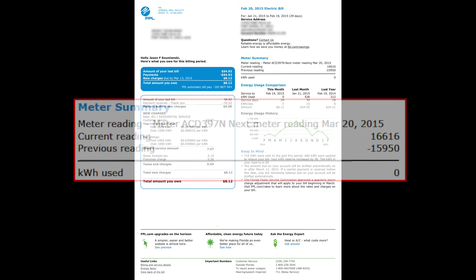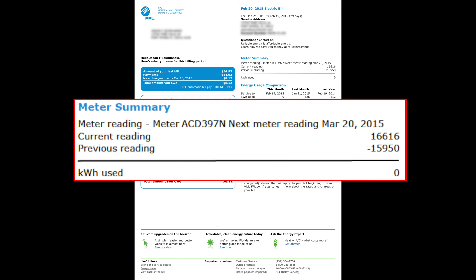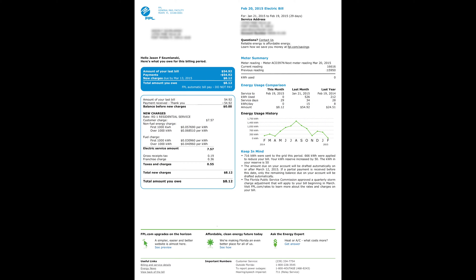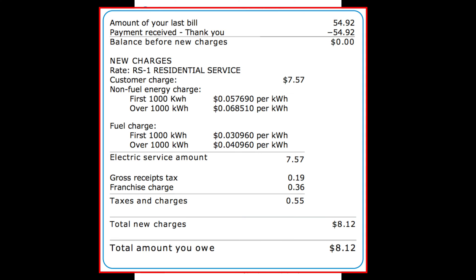The first thing you're going to want to look at is the meter summary. This shows you your current reading and your previous meter reading. On my bill, the first thing that really jumps out is the math doesn't work — 16,616 minus 15,950 obviously is not zero, so we need to figure out why that is.